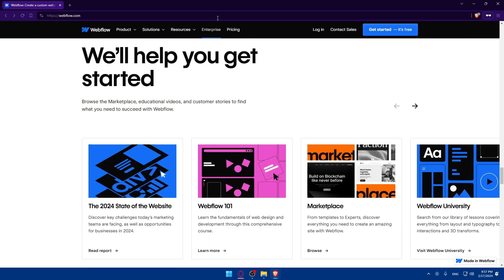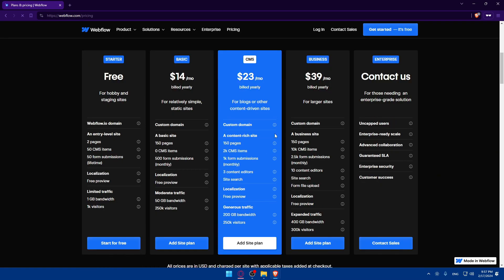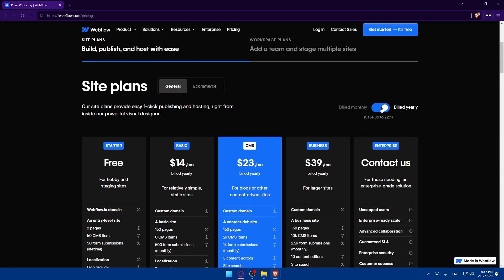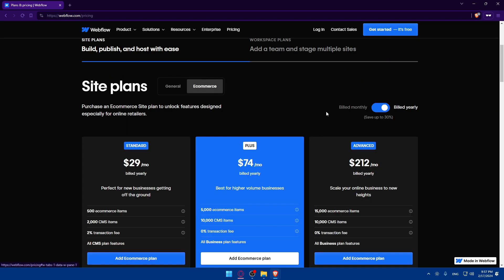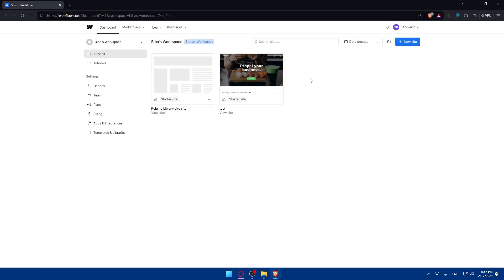If you're interested in pricing, you can view it here. They show yearly and monthly prices, including plans for e-commerce. Once you've logged in or created your account, you'll find yourself on a dashboard.